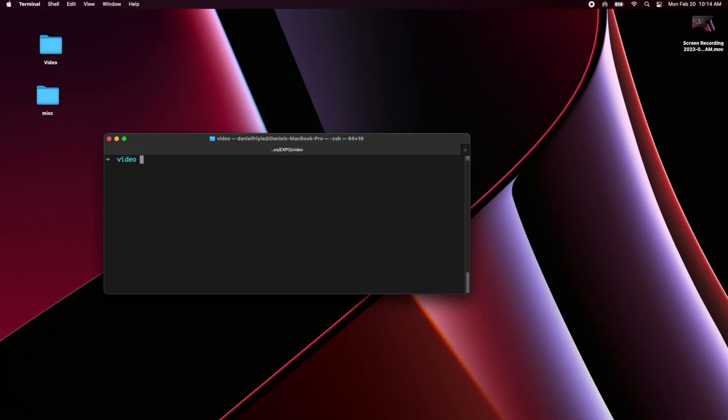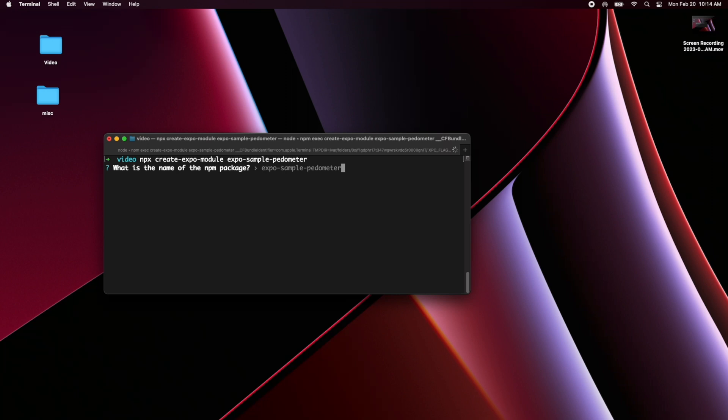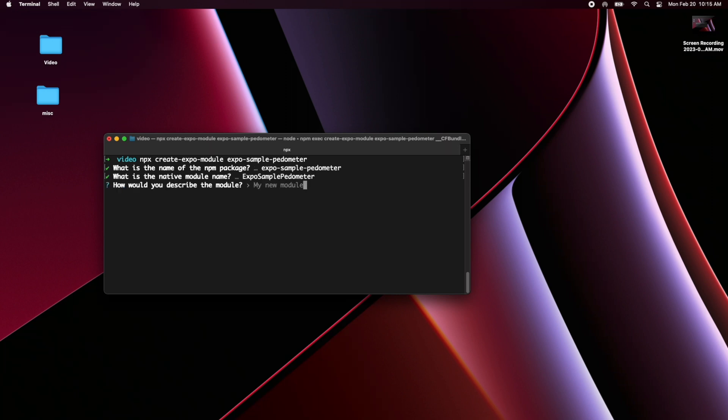Okay so the first thing that we're going to do is just run the prompt to create the module. Basically I'm just going to hit enter through all the prompts. If you're going to publish your package for real of course put more thought into this but I'm just going to call it Expo sample pedometer.